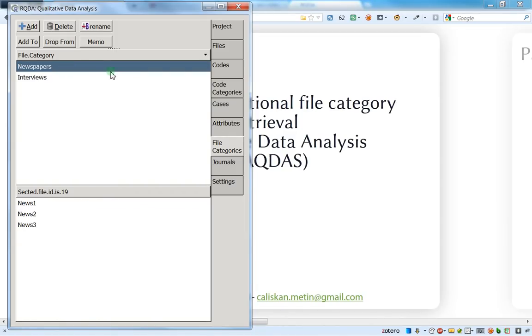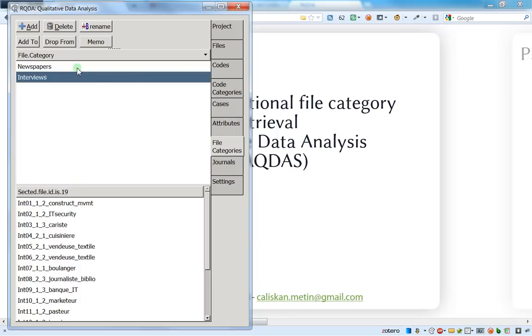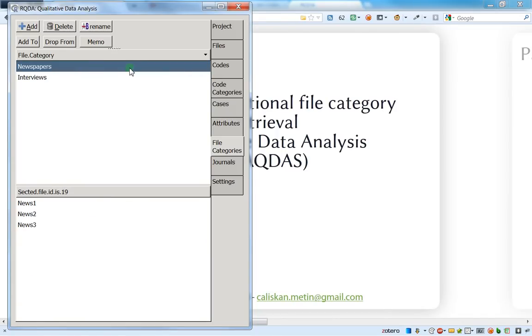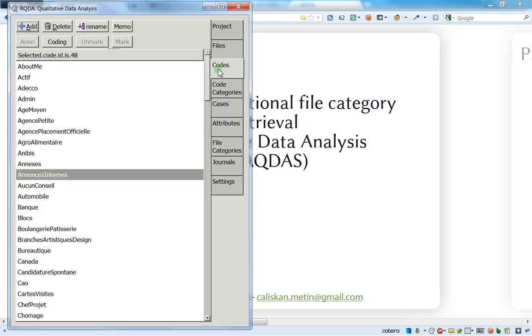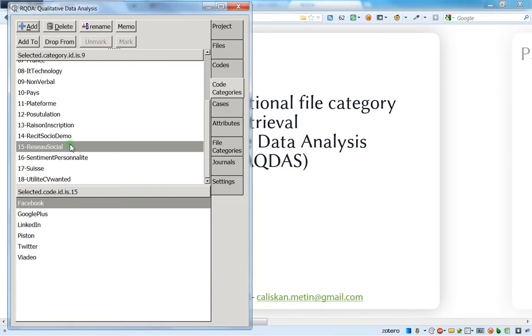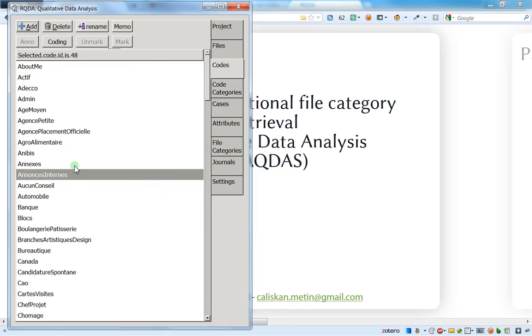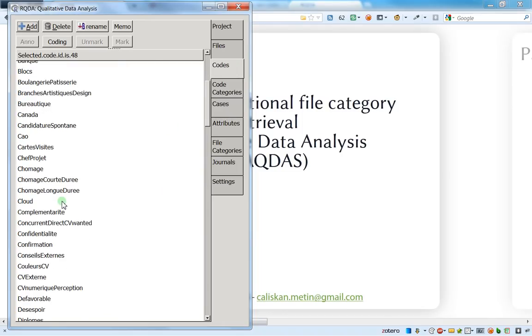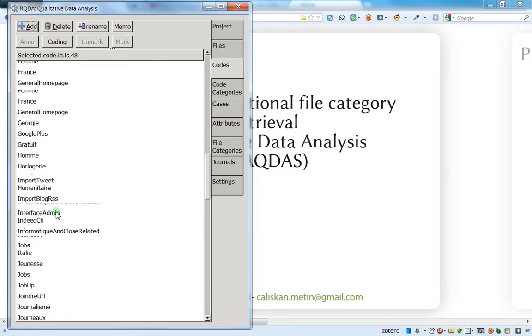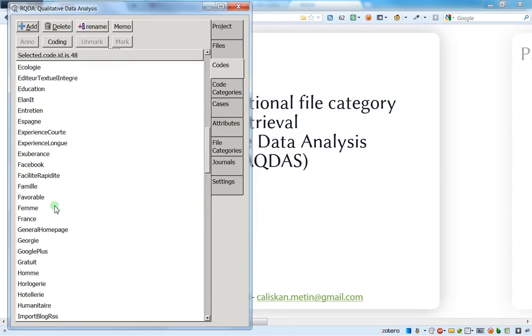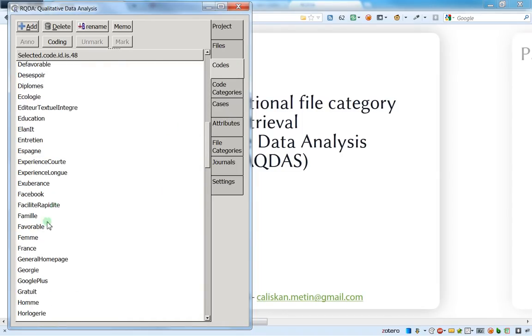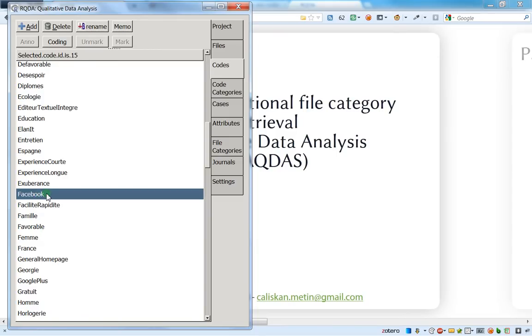So I press on newspaper and this is very important. After you go to the settings, you need to go to the files category and choose one category. And after you go to the code, or you can go to the code categories and directly under the code Facebook, up to you. And here I will just go on Facebook and I will press two times.